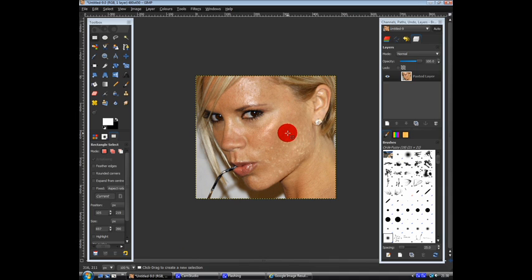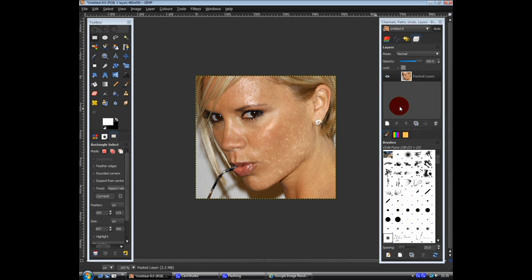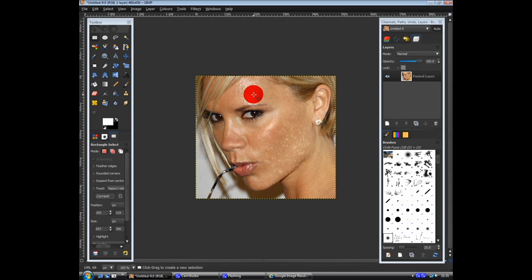I've got a picture of Victoria Beckham on, well not, let's just say it, not on one of her best days. As you can see she's all spotty and that. Not very good.